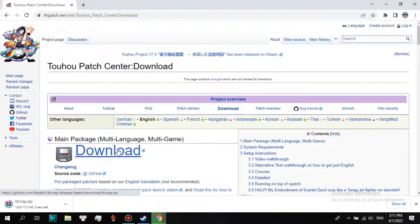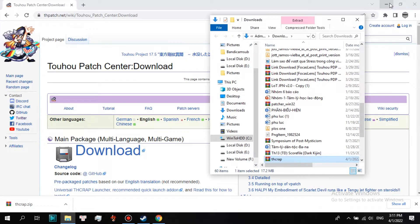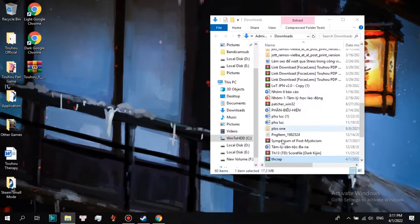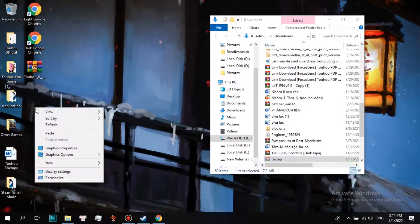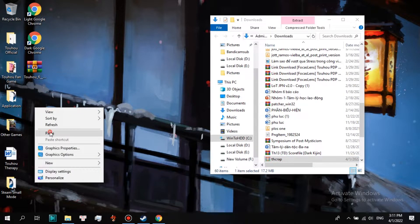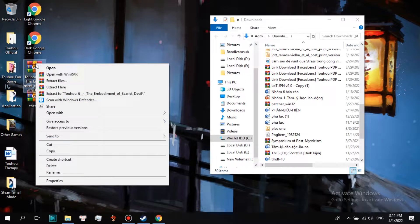Click download. Wait until it is done and choose Show in Folder. I will move THCRAP to desktop and move the Touhou 6 zip file I have downloaded online to my desired disk, which is local disk E. You can download Touhou games anywhere on the internet.